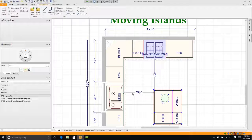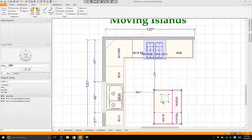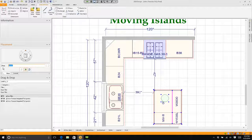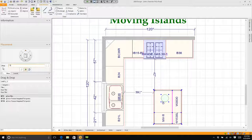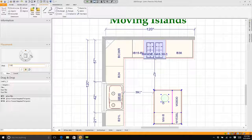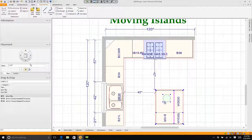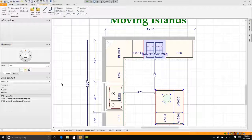39 and five eighths, if I want that to be 42 inches, I need to come back over here and type in 2 and three eighths. I'll move it to the right, 42 inches.